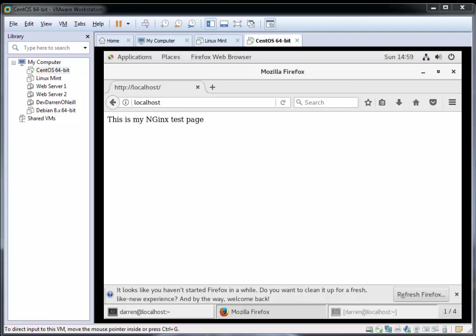Hi there, this is Darren O'Neill from Darren's Tech Tutorials and DarrenONeill.eu. In this video I'm going to show you how to install WordPress on CentOS 7 using the Nginx web server. To follow along you'll need to have CentOS 7, Nginx, and MariaDB installed on your system. I'll post links to my previous videos below, and I'll also post a link where you can get all the commands for this video so you can just copy and paste as we go along.